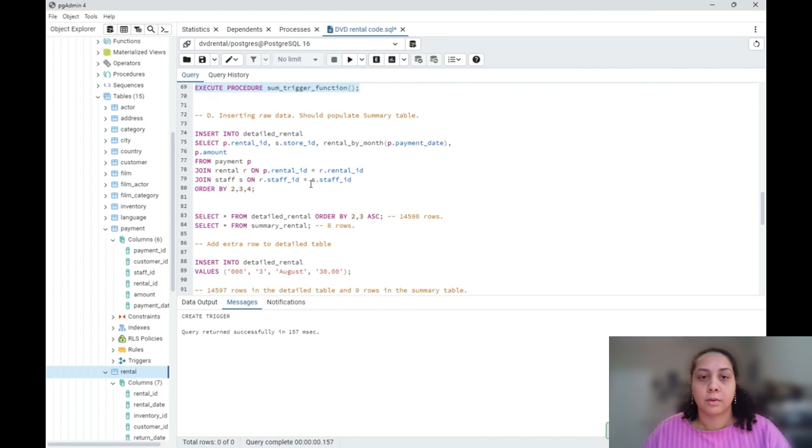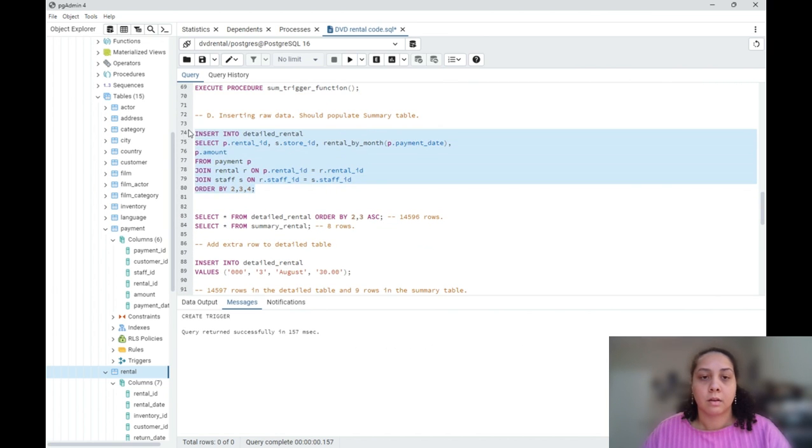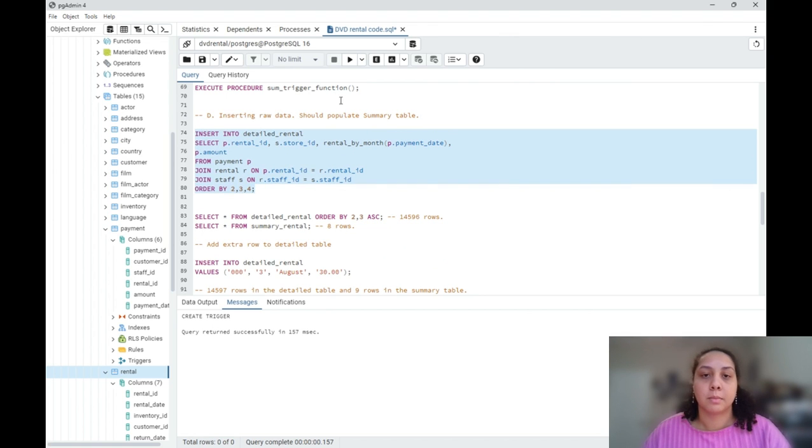And now I am going to insert the raw data into my detail table, and it should populate my summary table.